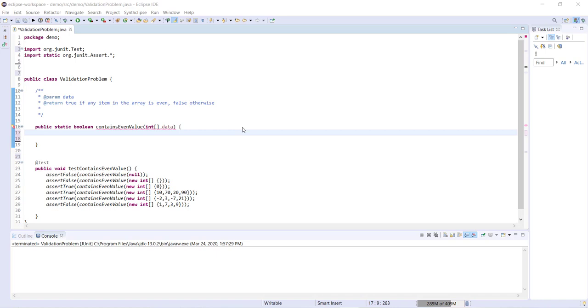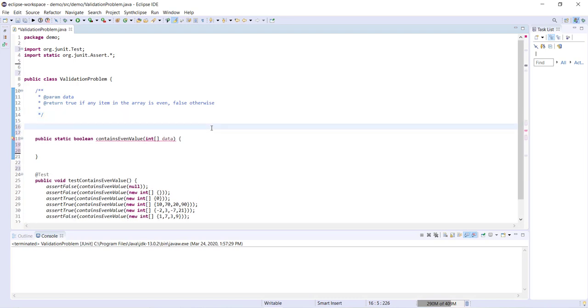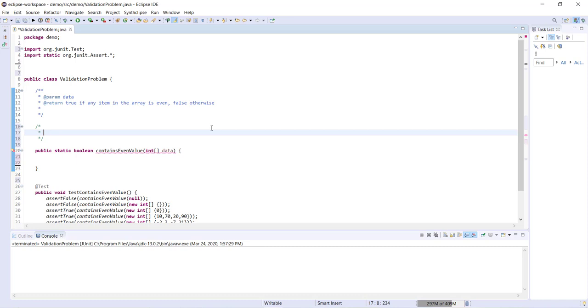Now a good way of approaching a problem, if perhaps you're not sure where to start with writing the code, is to go ahead and start by writing some pseudocode and kind of going through your thought process of how you're going to solve the problem. So we're going to obviously need to search through the array and start looking at the items in the array to determine if they're even. So the first thing we're going to do is search through each item in the array.